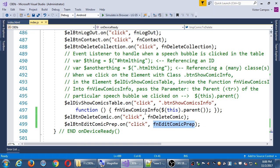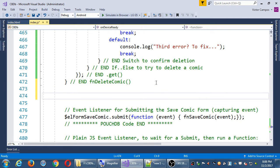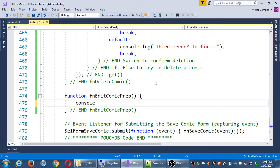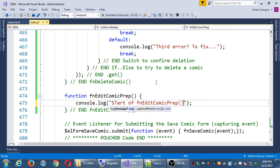Let's go back up where we've got our function definitions and create a definition for this new function. After function deleteComic, I'll start a new function 'editComicPrep.' We'll do a little console output: 'start of function editComicPrep.' At the very least, if we see that, we know we're on the right track — we pressed the button, something's happening, we're getting a reaction. If we're getting none of this in the console, that's the moment to stop and check: is the object named correctly? Did I misspell it? Remember, uppercase and lowercase matters.